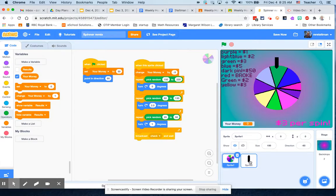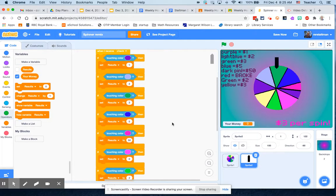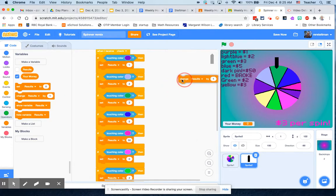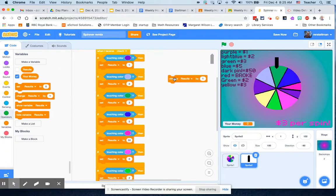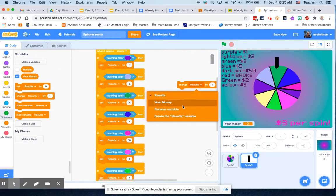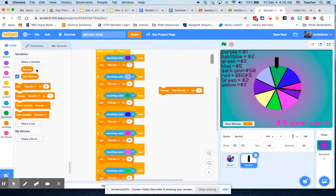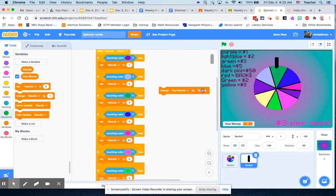Now we get to go into the other sprite and this is kind of the fun part where you can now add up the money. We already have our results, right? We are setting our results by a certain amount. Now all we're going to do is if you get a certain amount, you change your money by results.